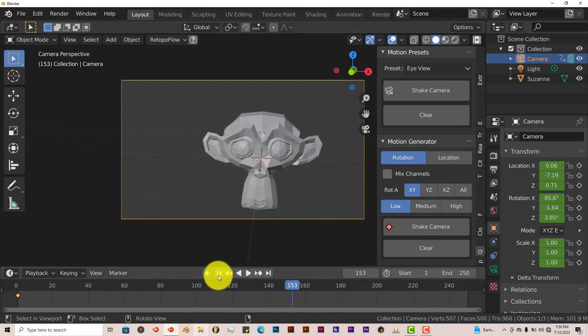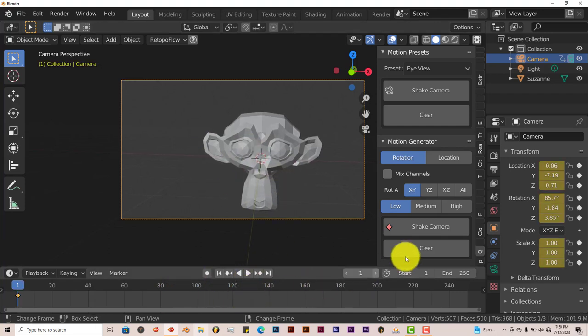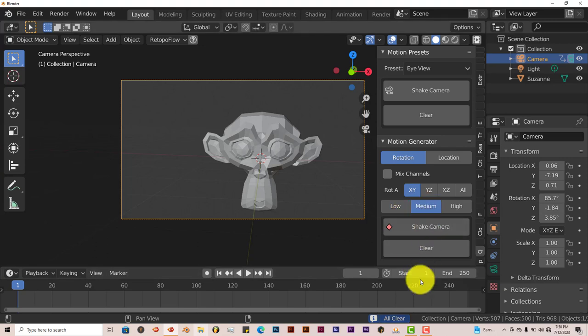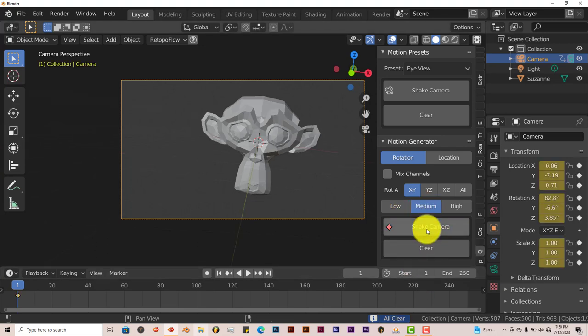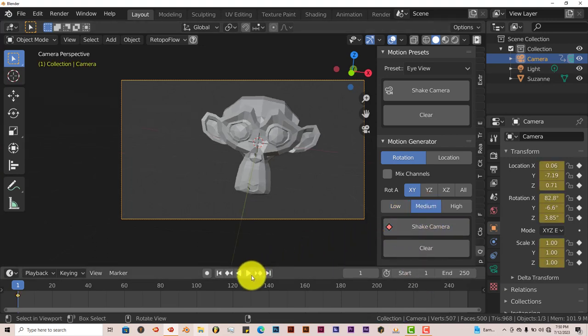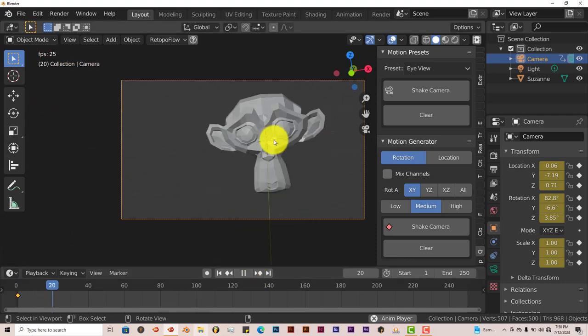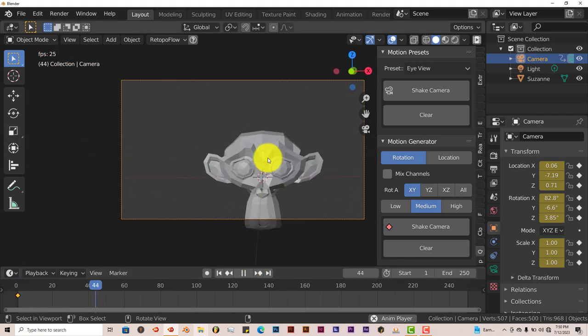Let's stop that, go back to the beginning, clear that off, and go to Medium. Click Shake Camera again. This is going to be a little bit more aggressive. Press Play. As you can see, it's really aggressive.